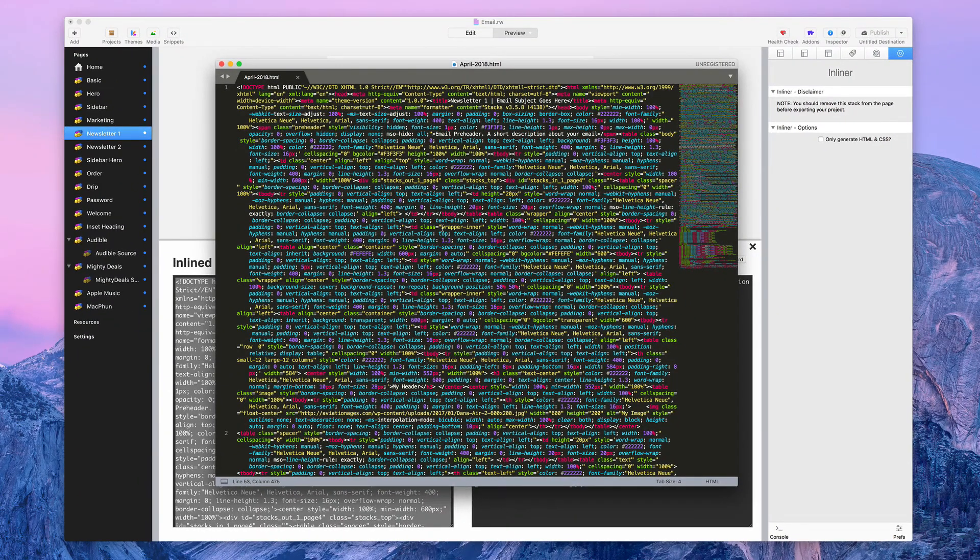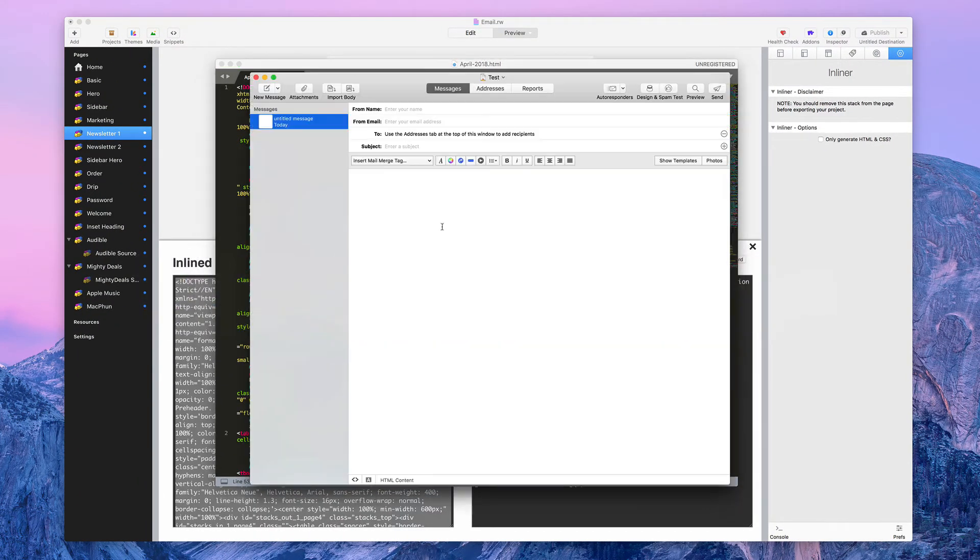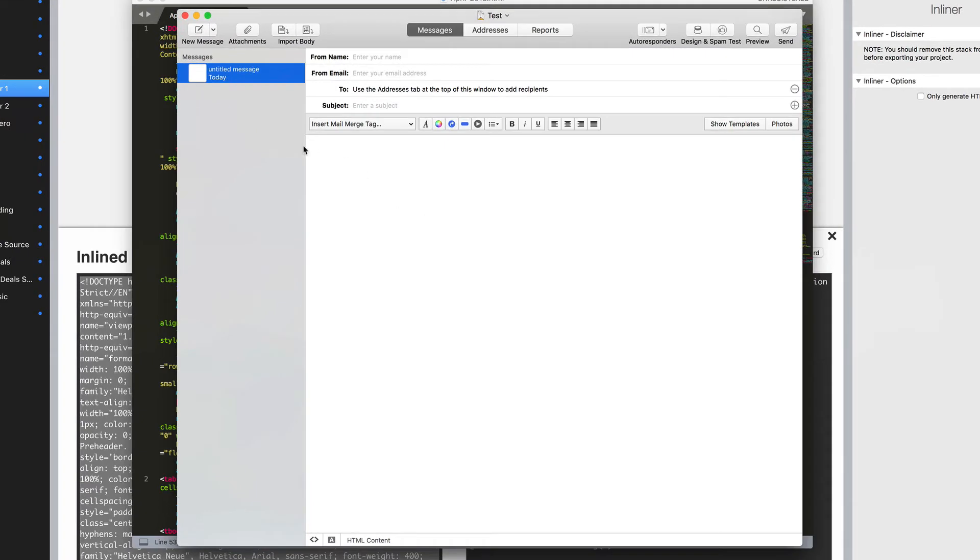Now we need to get into the Direct Mail app. So I'm going to pull that up. I already have one started. When you first start the app, it'll ask what you want to call this. I called it Test and saved it.